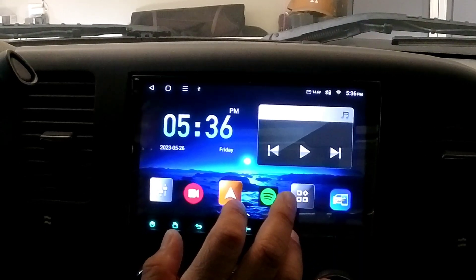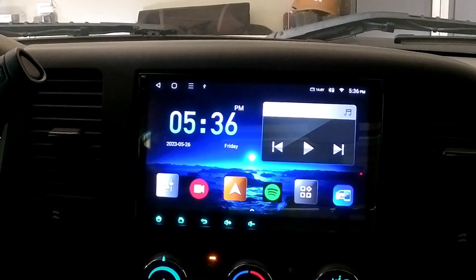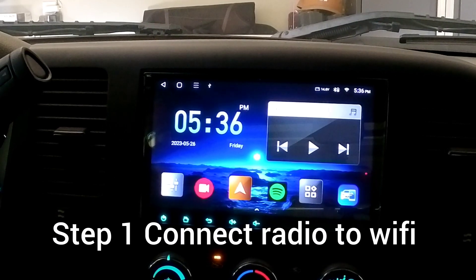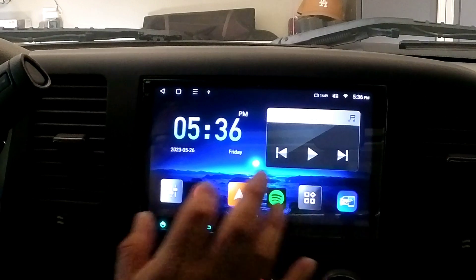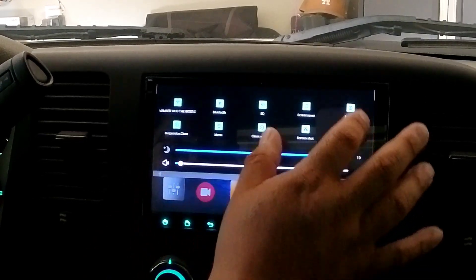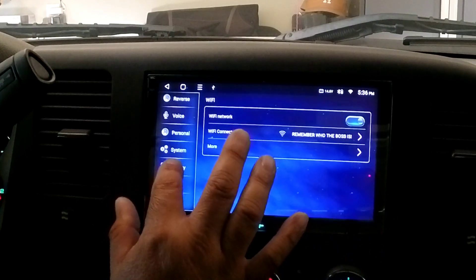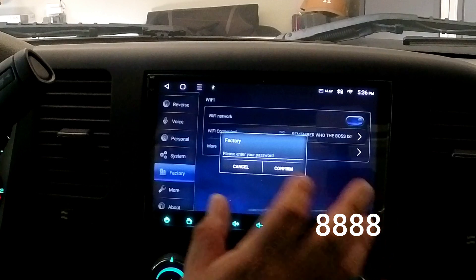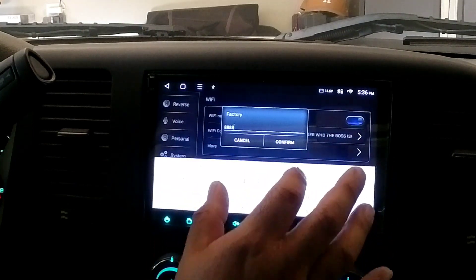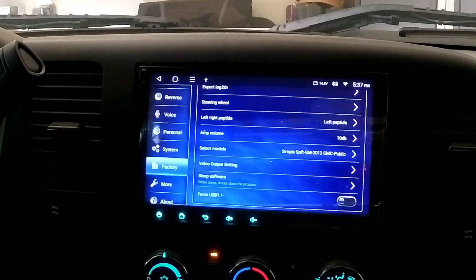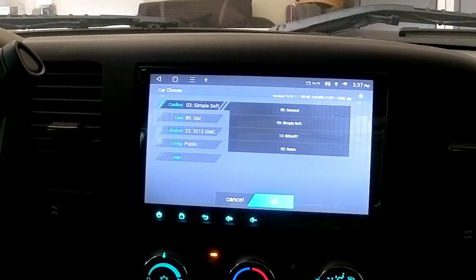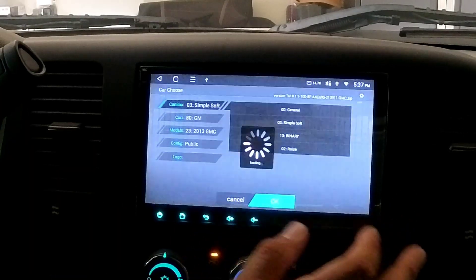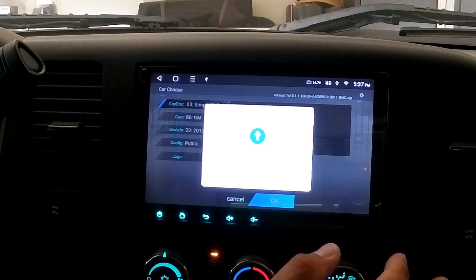You guys can see all this. So then we connect to Wi-Fi, and we go to Factory settings. Let's go to Settings, then Factory - and I believe the code is just 8888. Select models - all right, here we go. Select models and then hit OK.